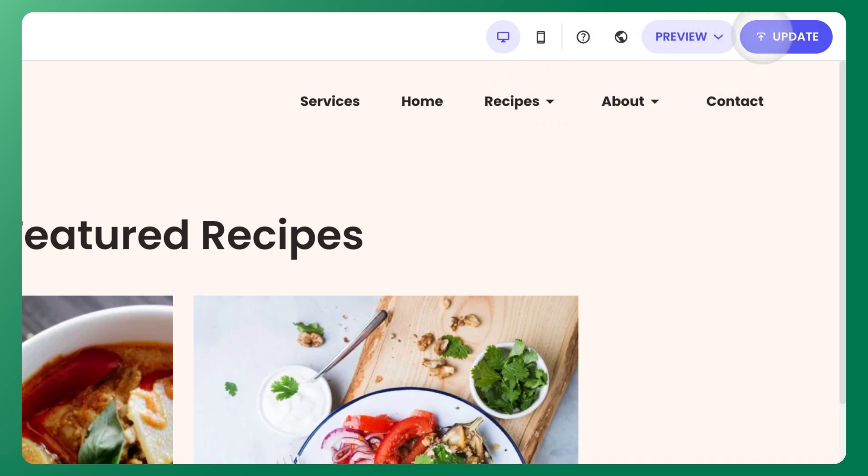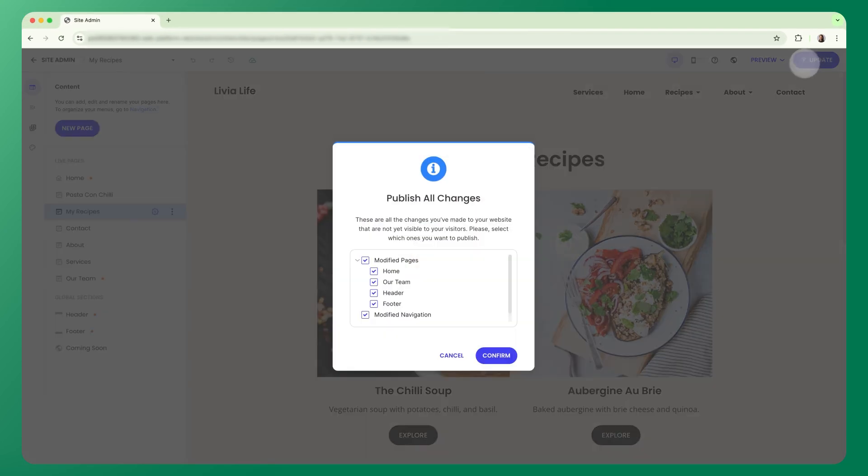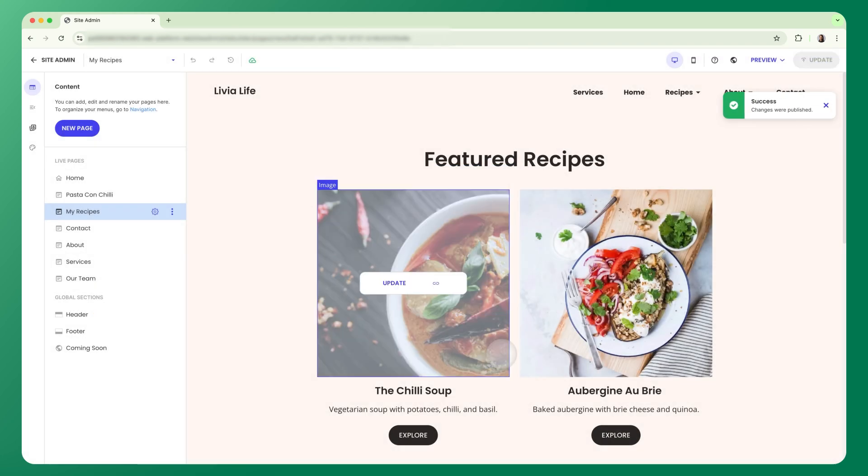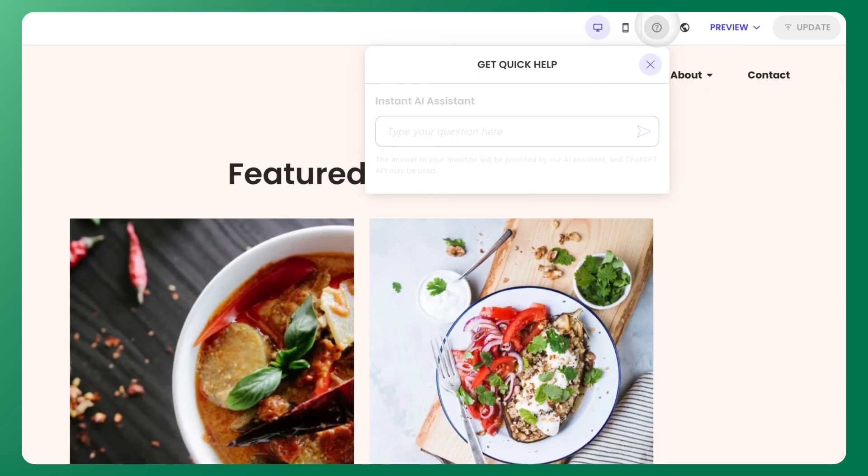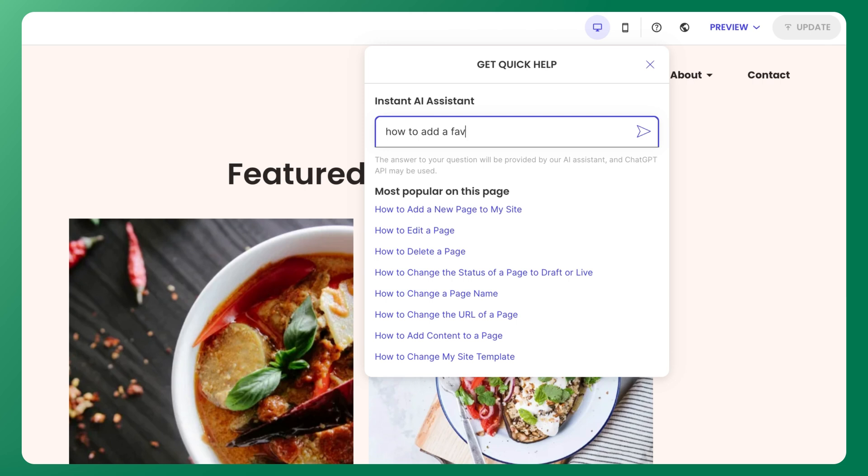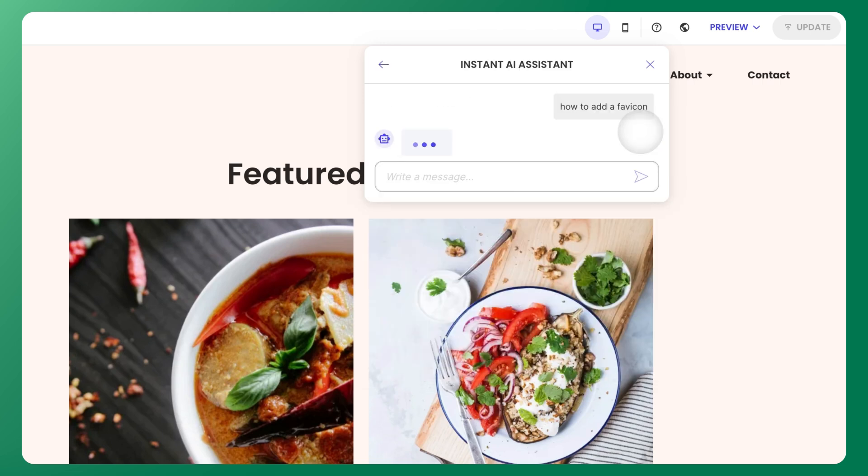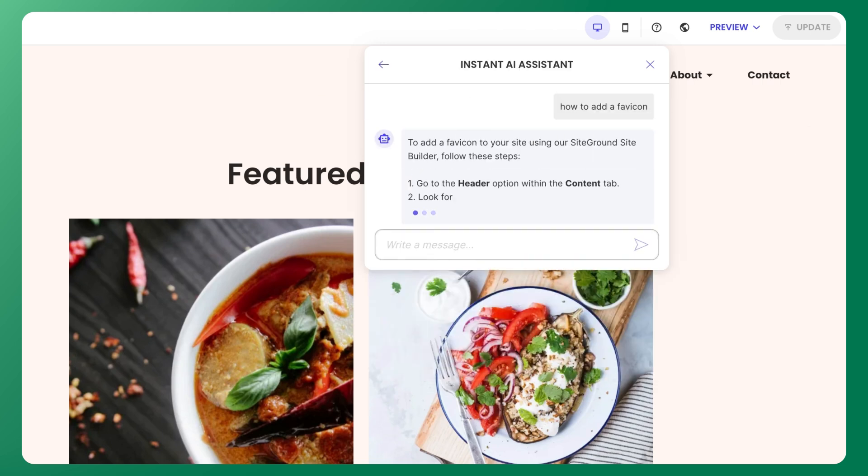And when you're ready to push your changes live, you can simply click on Update. You'll see a window pop up from which you can choose exactly which changes to push live. Just check the boxes and click Confirm. And if you ever need help while building your site, just click the question mark icon to open the Help Center. You'll find popular topics and instant answers from our built-in AI assistant right inside the builder.